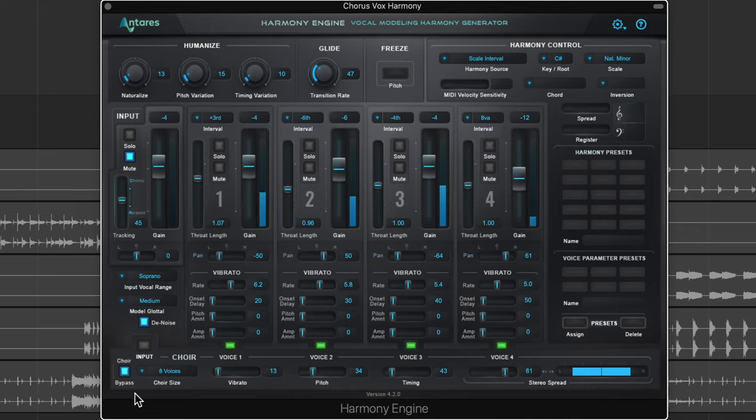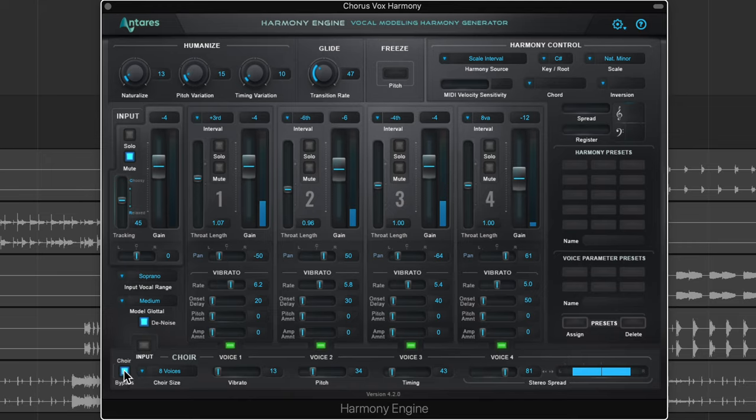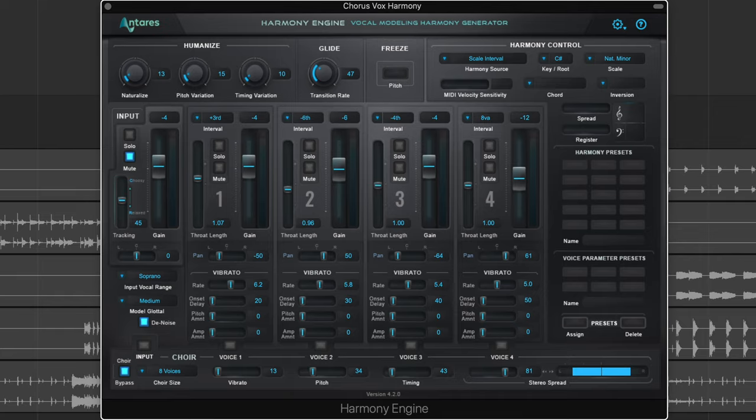And you can bypass the choir effect right here. It's completely up to you whether you want to use that or not. It sort of smooths out the harmonies a bit. I think I'm going to leave it off for this because I can always add choir on an effects send if I want to, and then I can blend the wet and dry signal. That's really what I prefer to do here.